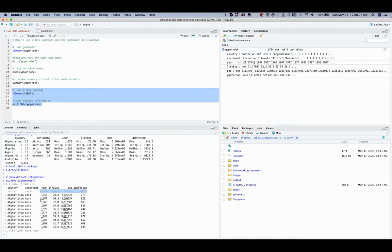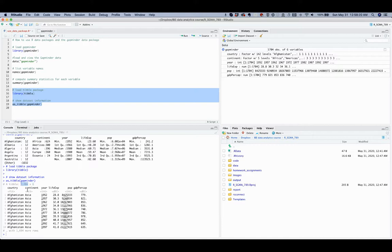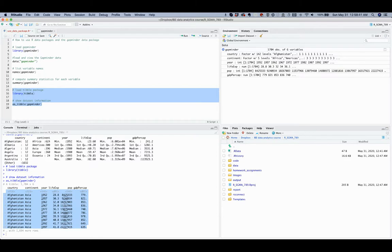So as shown also in this output, there are 1,704 observations, and this corresponds to this number in the global environment panel, and six variables. So in other words, there are 1,704 rows in this dataset and six columns. Each column corresponds to one variable. And we can also see the first ten rows of observations in this output.